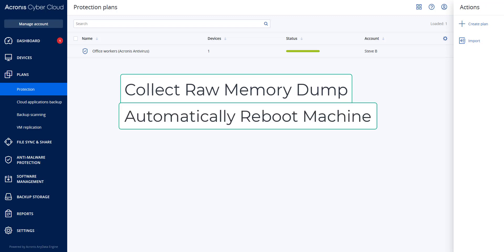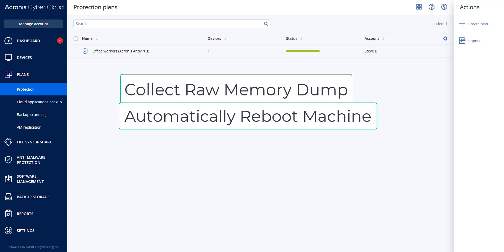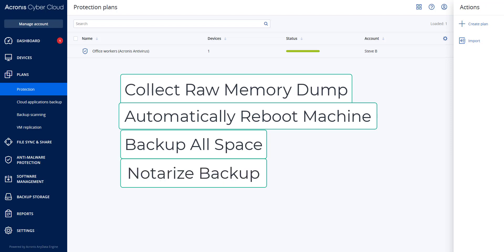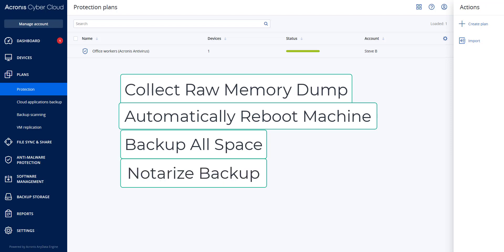Automatically reboot a machine into the bootable media. Create a backup that includes both the occupied and unallocated space. Notarize the backup disks. And reboot into the live operating system and continue the plan execution — for example, any replication, retention, validation, and other functions.